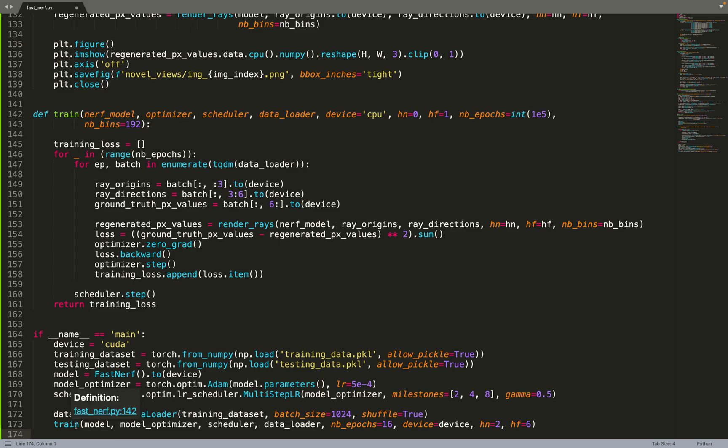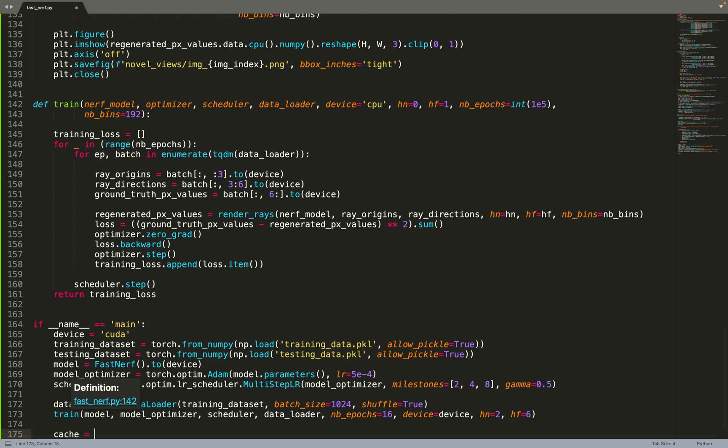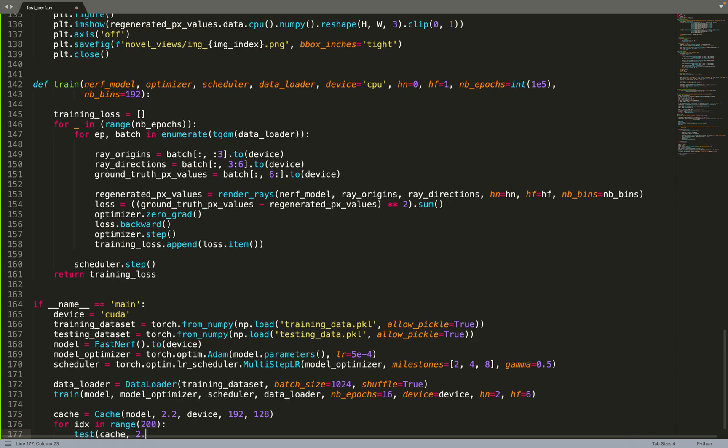After this line, we have a trained model that you can use. What we will do, we will feed the trained model to a cache, and then we can use the cache, for example, for generating new viewpoints. In that case, the two last lines of code.